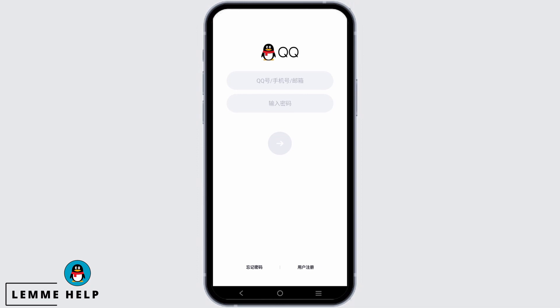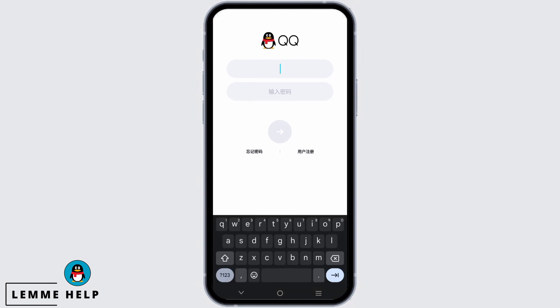After that you will receive the place to give your ID as well as the password. Once that is given, tap on the right arrow and you will get logged in.